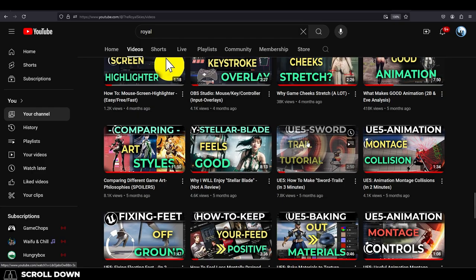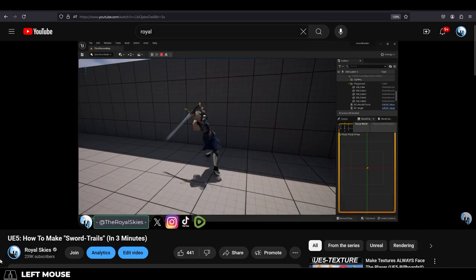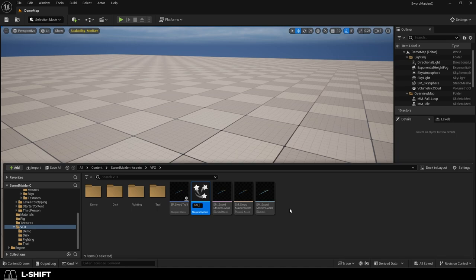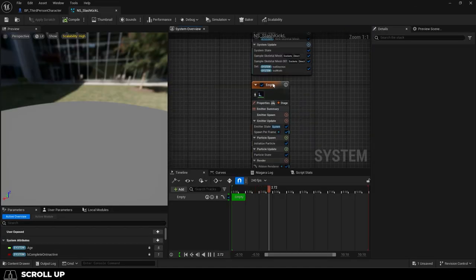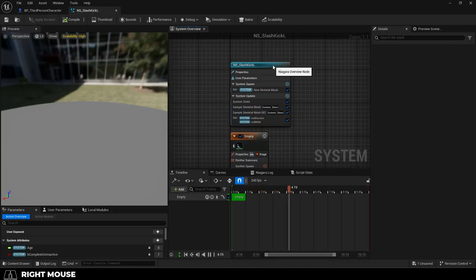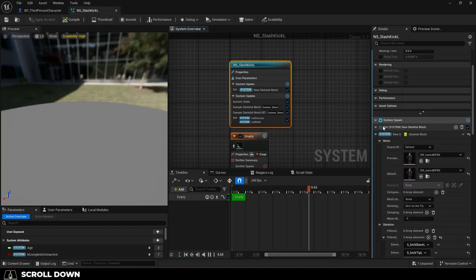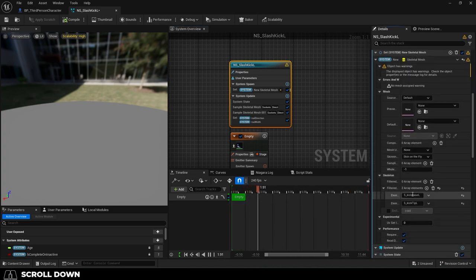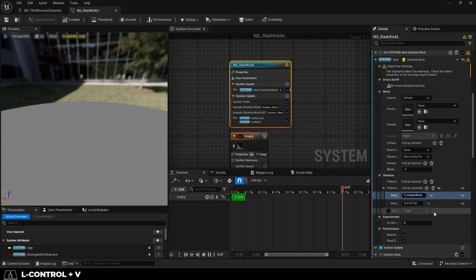Now if you followed my sword trail tutorial from before, you should have a sword trail particle. Just duplicate it and make a new one for this weapon-based variant. Then open it up, click the blue node, and remove the skeletal meshes from the preview and the default. Then down here, make sure these names are exactly the same as the sockets that you just created on your weapon. Save.